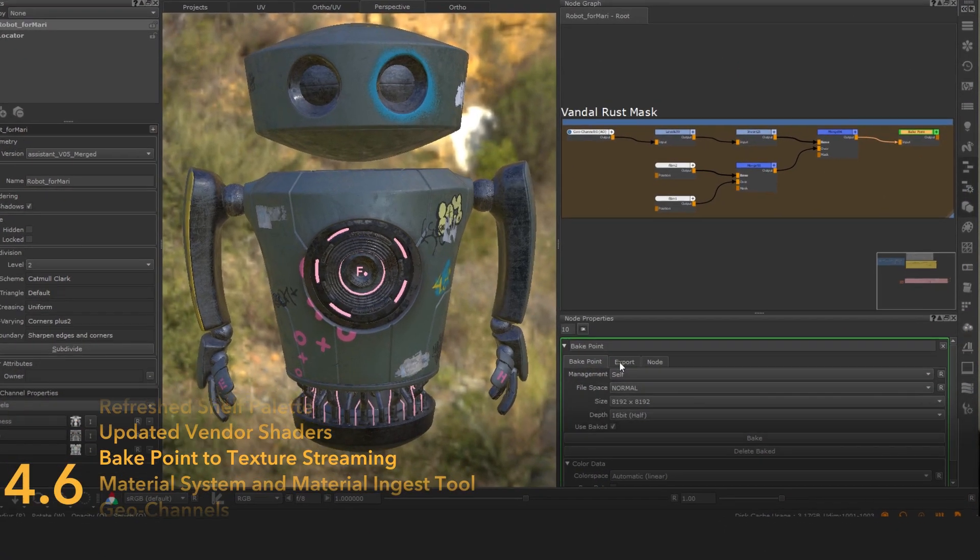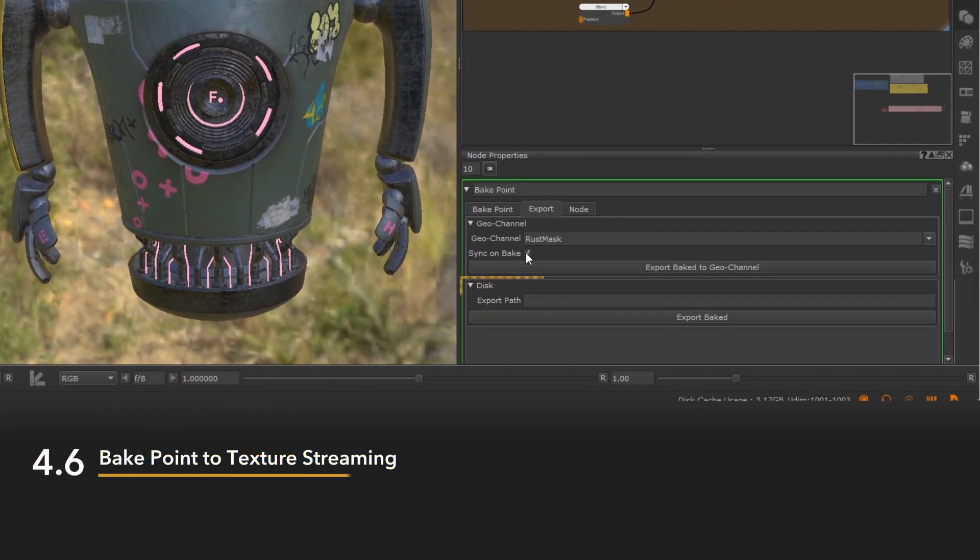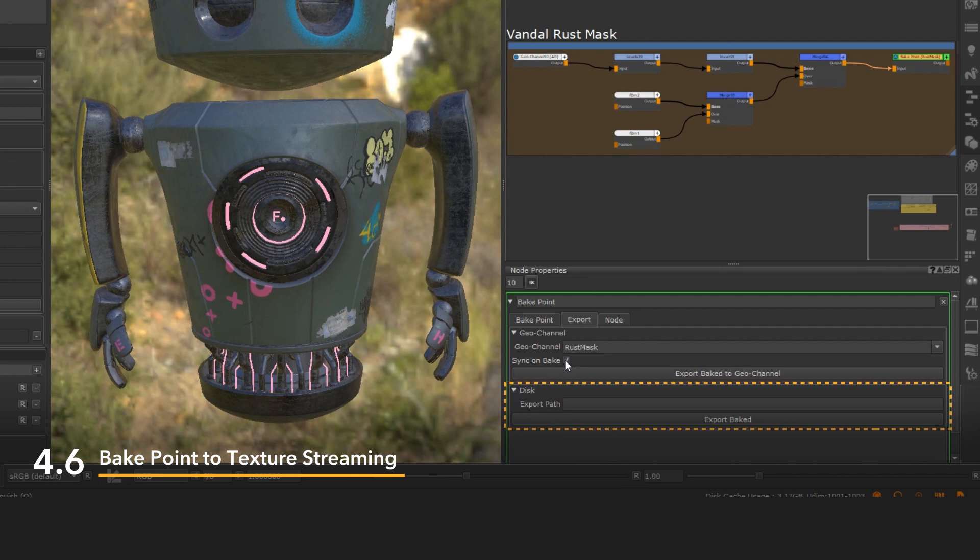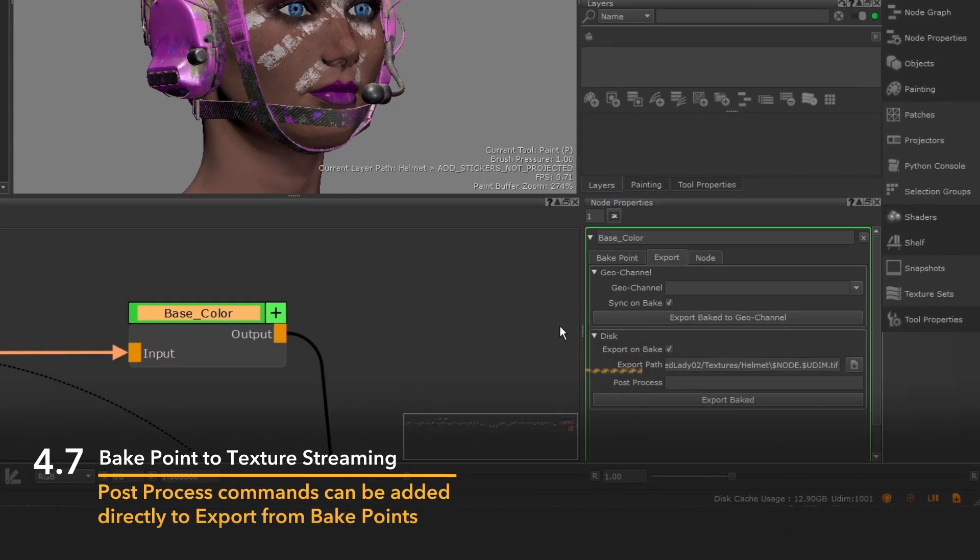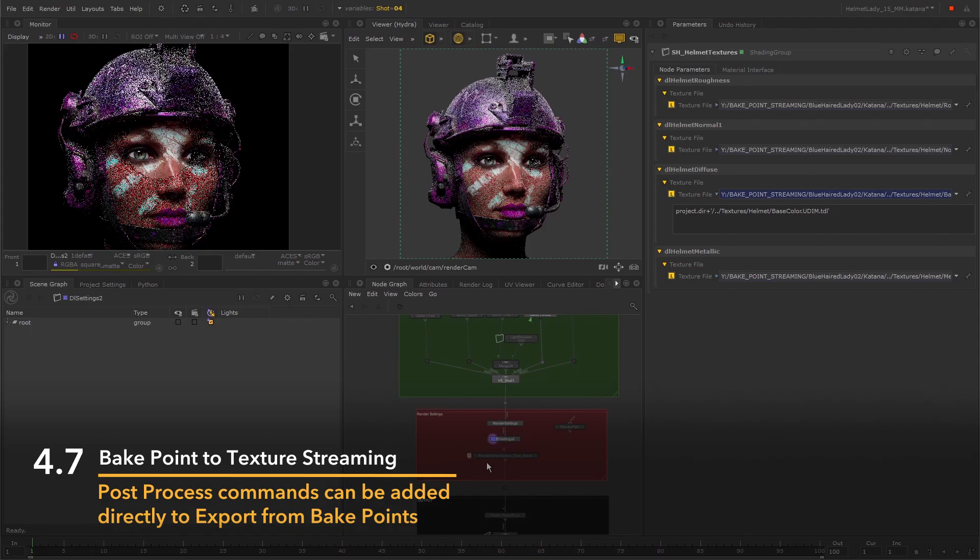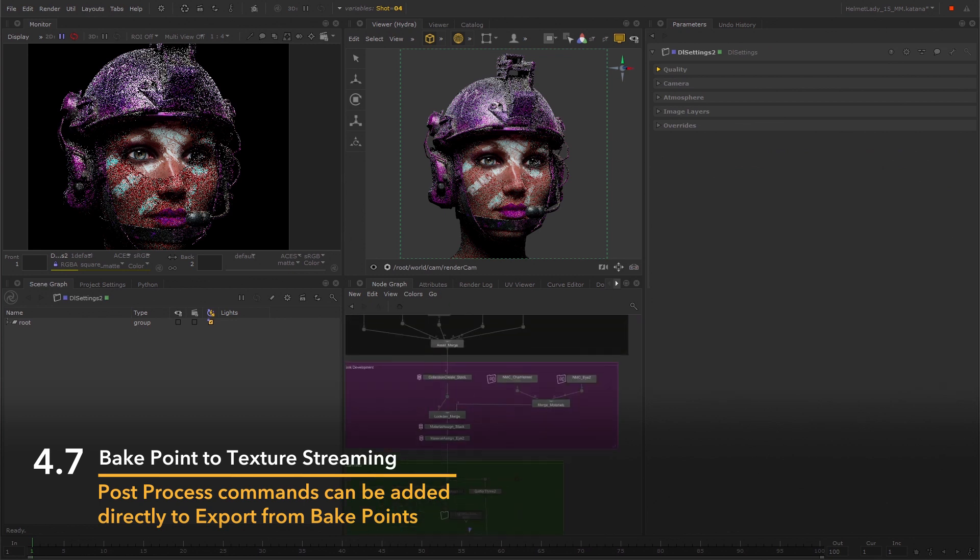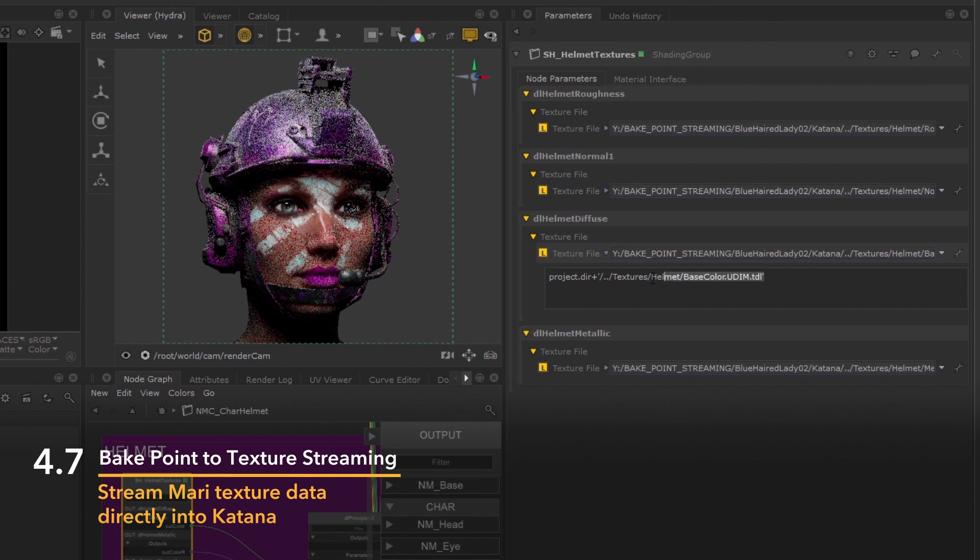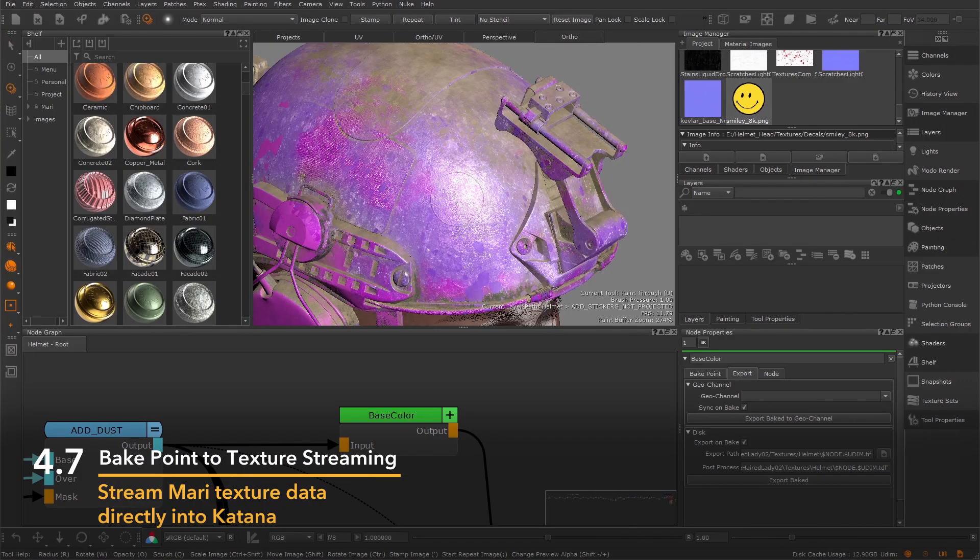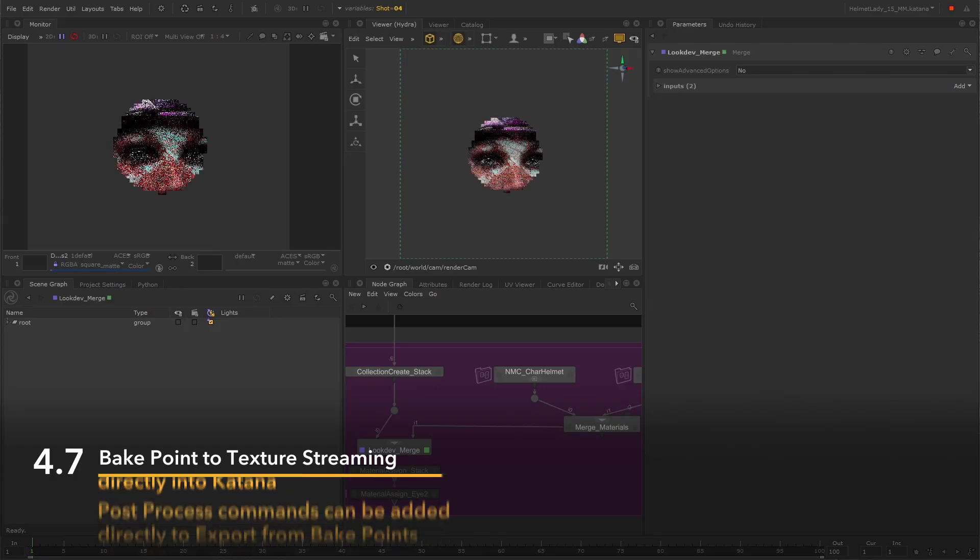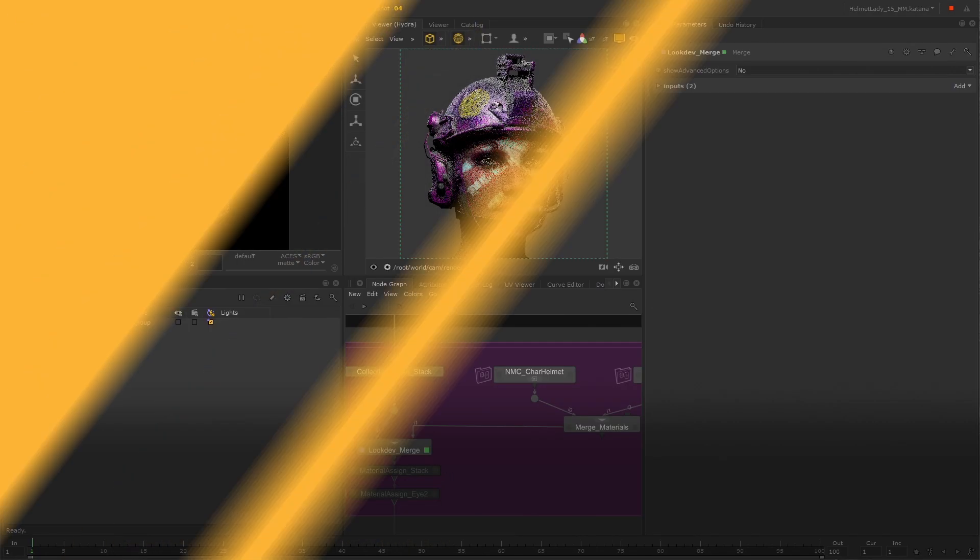Mari 4.6 introduced the export on bake feature, allowing artists to write Mari bakepoint texture data to disk while working on a project without having to break their creative flow to export them. In Mari 4.7, artists can add command line post processes directly to their bakepoint exports, like converting exported image files to render engine native texture formats in a single action. Artists can stream baked Mari paint directly into texture shading nodes inside of Katana in just one click, reducing the look development feedback loop between texturing and shading.